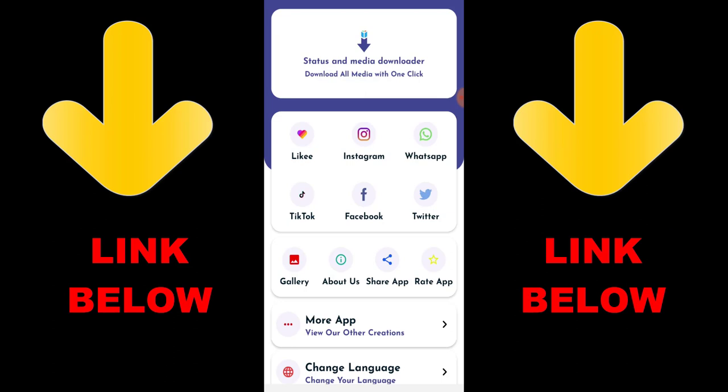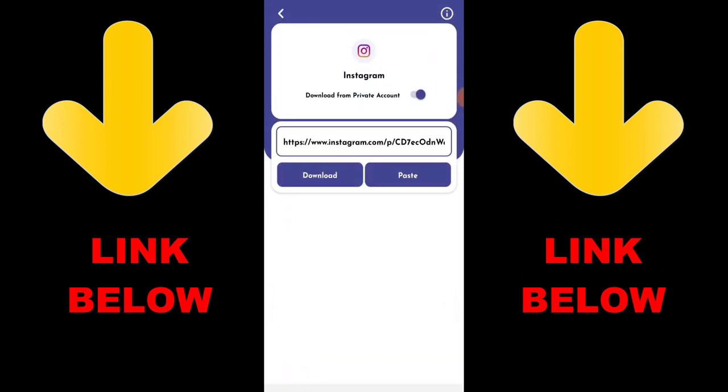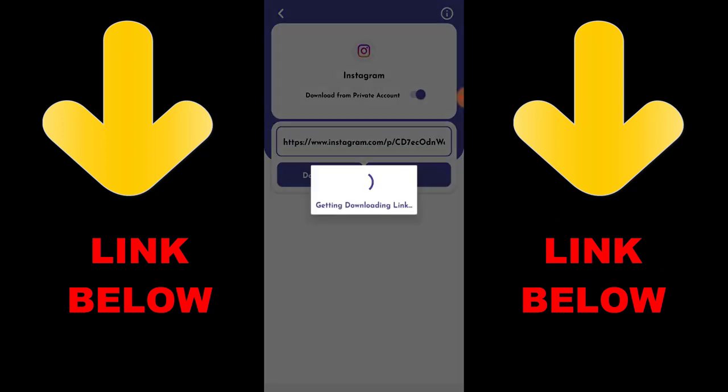Check out this app that is trending — it's called Status and Media Downloader. Download all media with one click. You can download any videos or pictures from social media including Instagram, WhatsApp, TikTok, Facebook, and Twitter, all in one click. Just download the app and download whatever you want by copying the link and pasting it into the app.